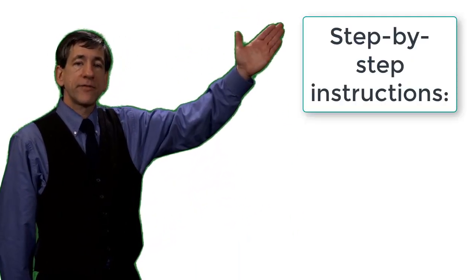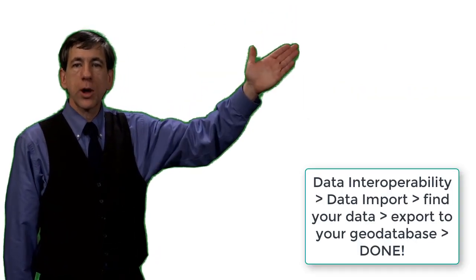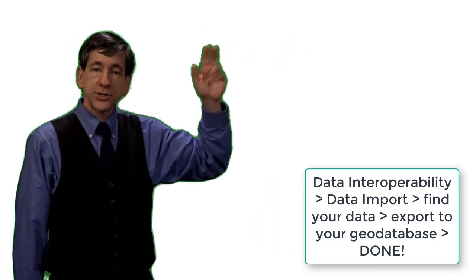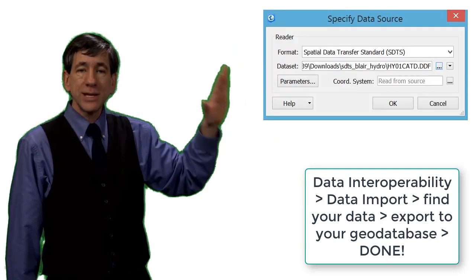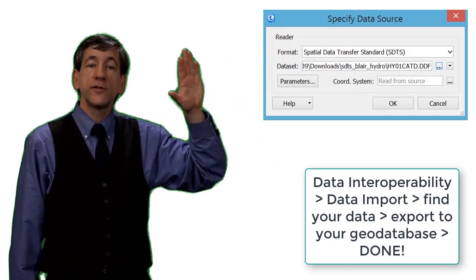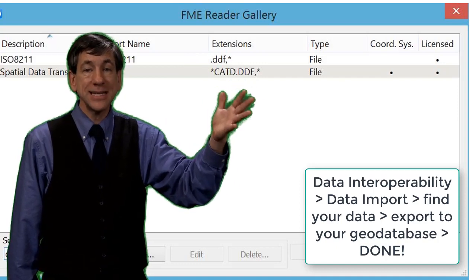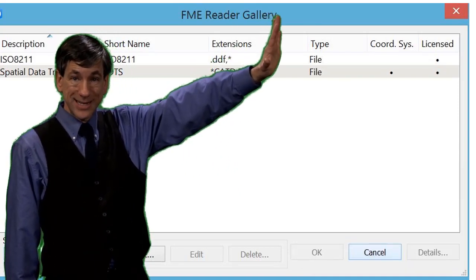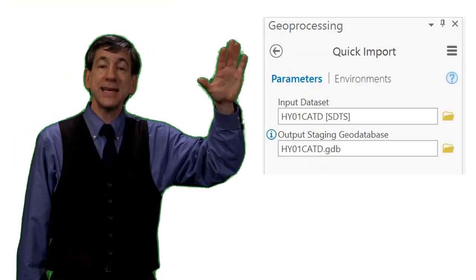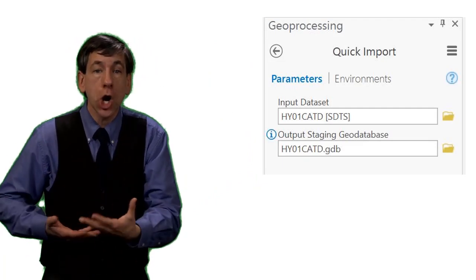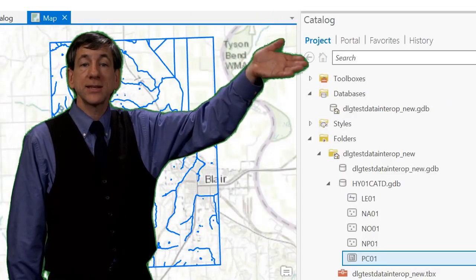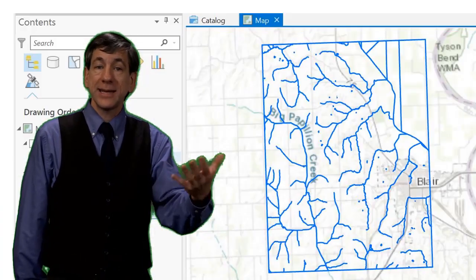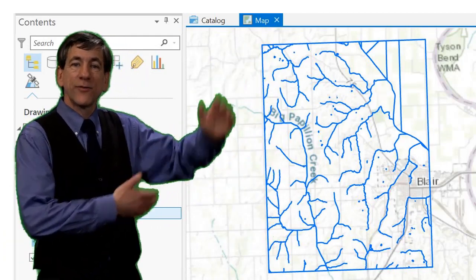See this set of graphics for my step-by-step instructions with screenshots. First, use Toolboxes, Data Interoperability Tools, Quick Import. Two, Quick Import pulls up a Specify Data Source dialog box, as shown here. Three, in that dialog box, use Find Other Source and then specify SDTS format. Four, select the SDTS format. Five, point to the SDTS file after it has been unzipped and untarred, and save it into a geodatabase. Six, once the file has been imported into a geodatabase, it can be added to a new map in ArcGIS Pro. The data is now ready for use, as shown here for this hydrography example.